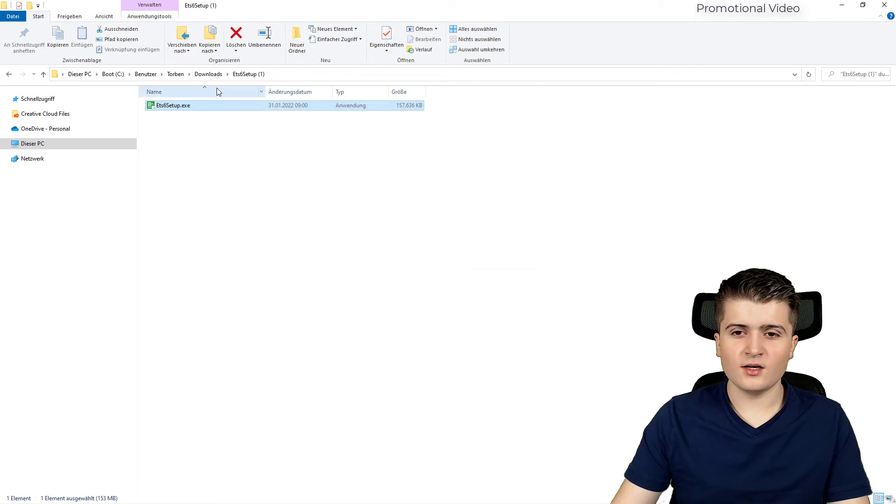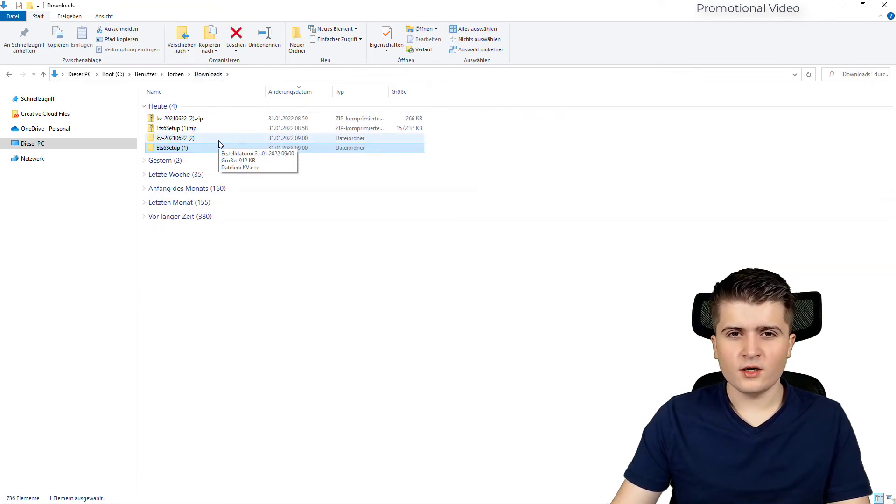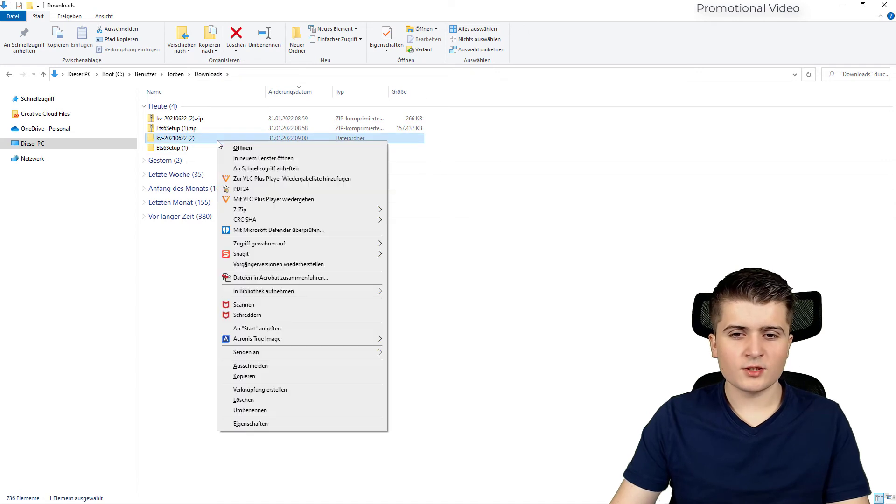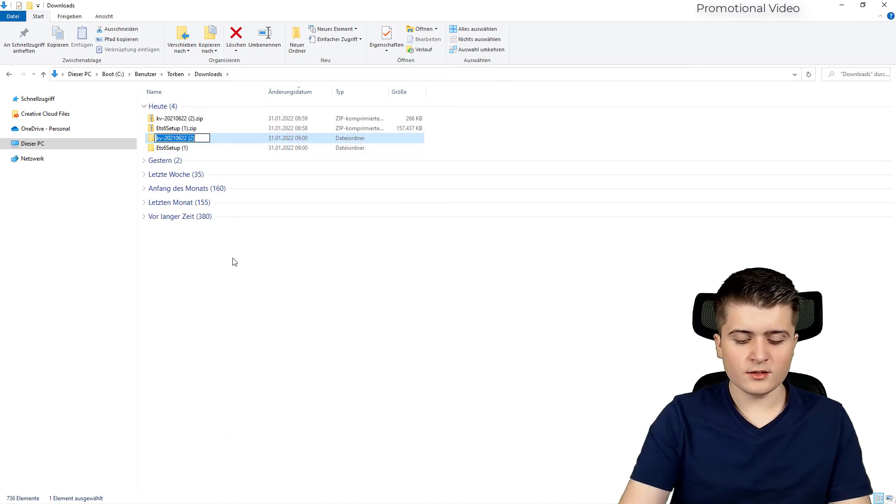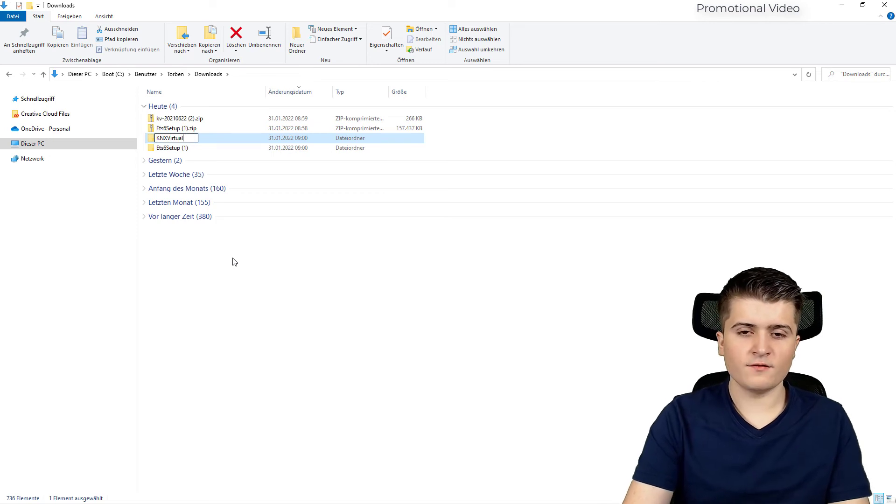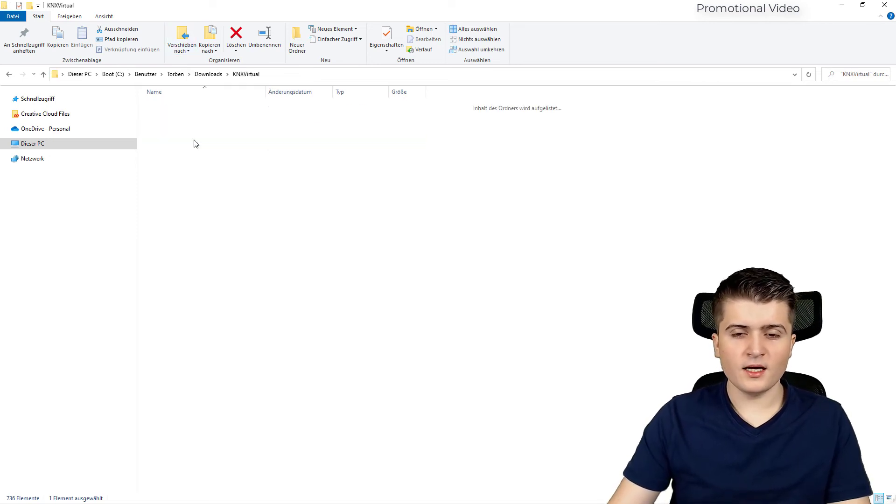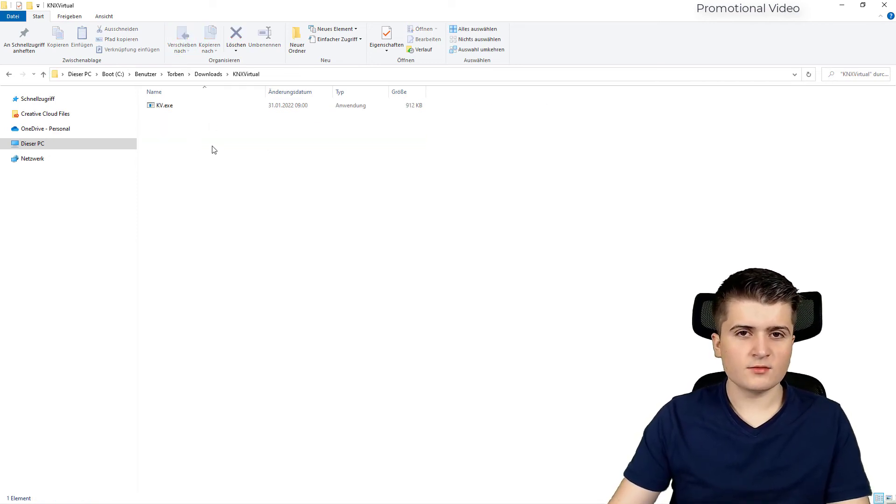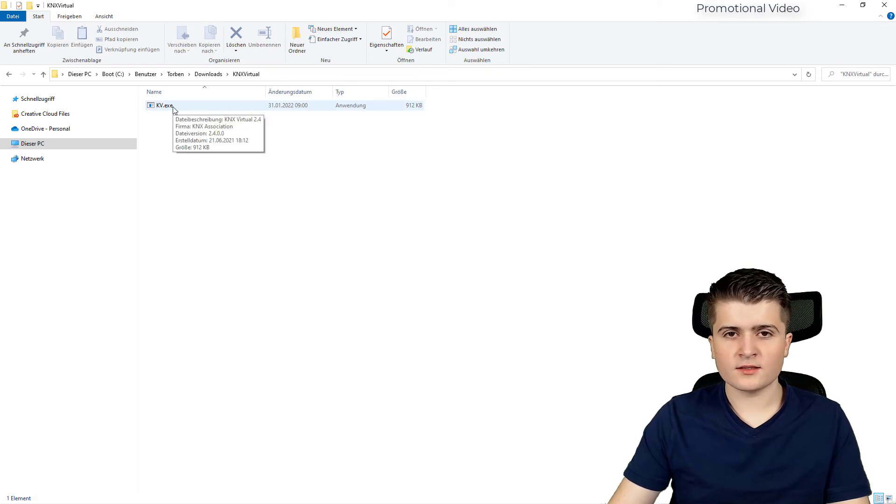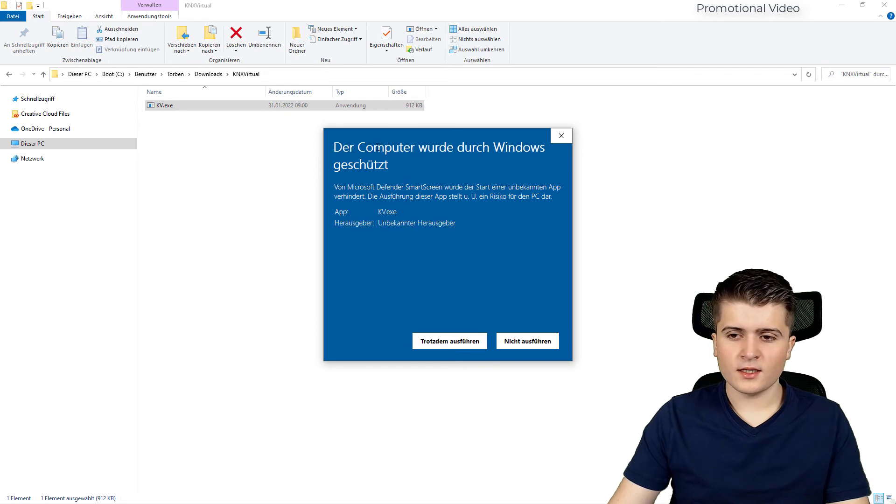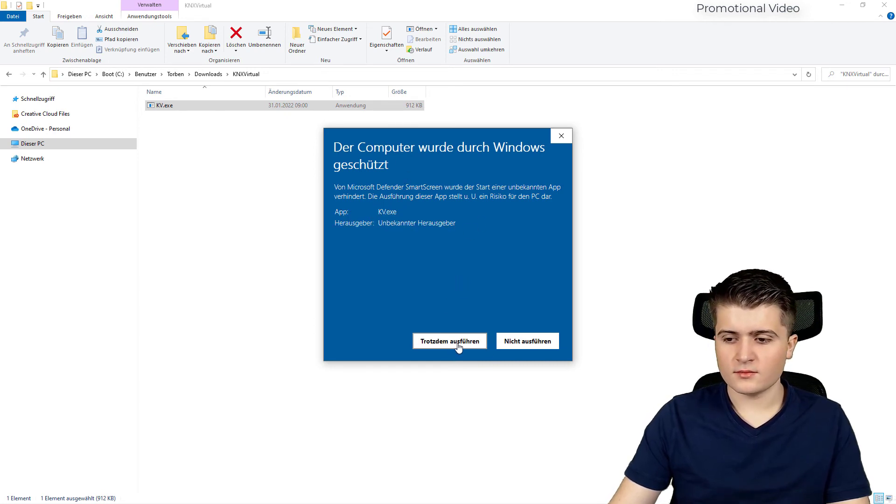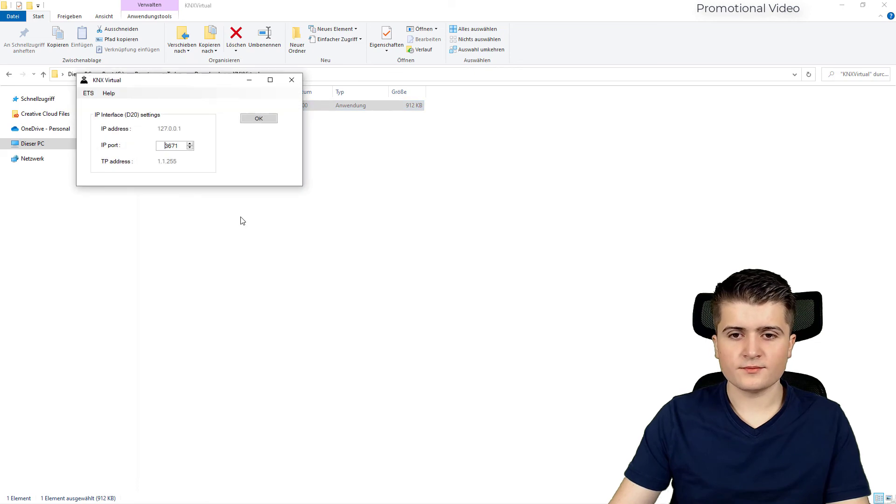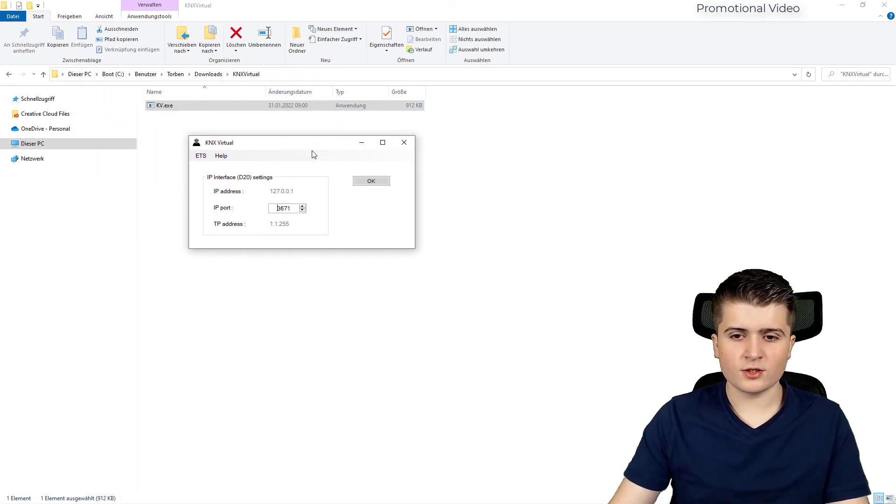Now let us take a look how we install KNX virtual. Well we don't really have to install it but what I like to do is rename it to KNX virtual so I can find it quickly. And then inside of KNX virtual you have a KV.X. This is the program itself. Now I get asked if I really want to open it. I say yes.